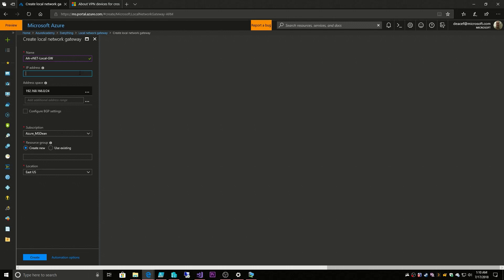Then we need this IP address. This is the public IP address that is your external IP or your NATed IP, and this is where we're going to connect over the internet and establish our tunnel. I'm going to leave this blank for right now. We'll select our Azure Academy resource group and our location, and I will pause the video here and create this object and come back once that's done.